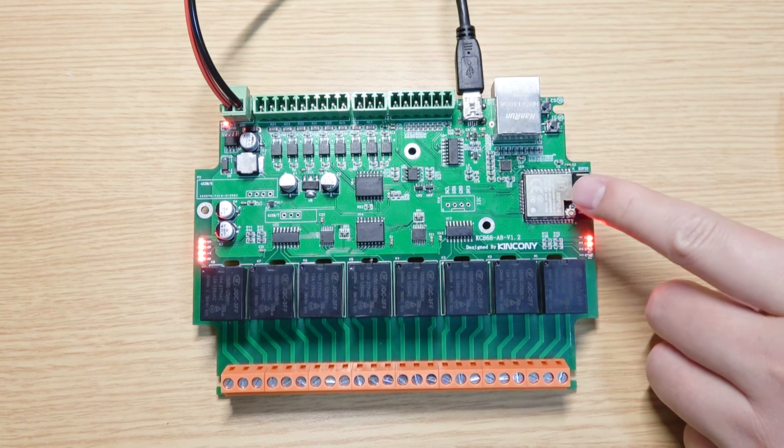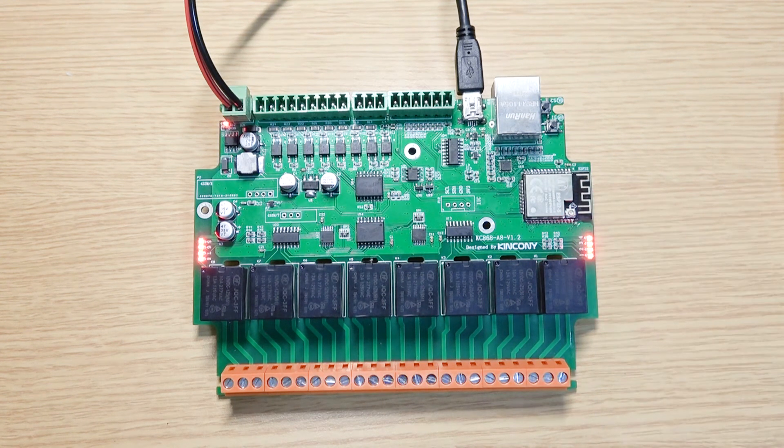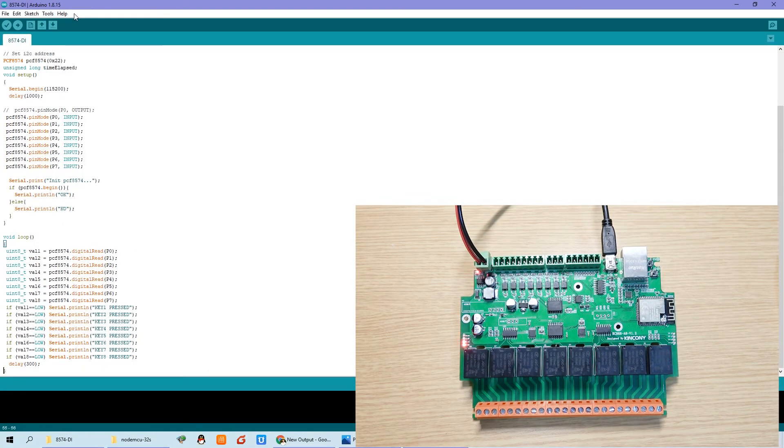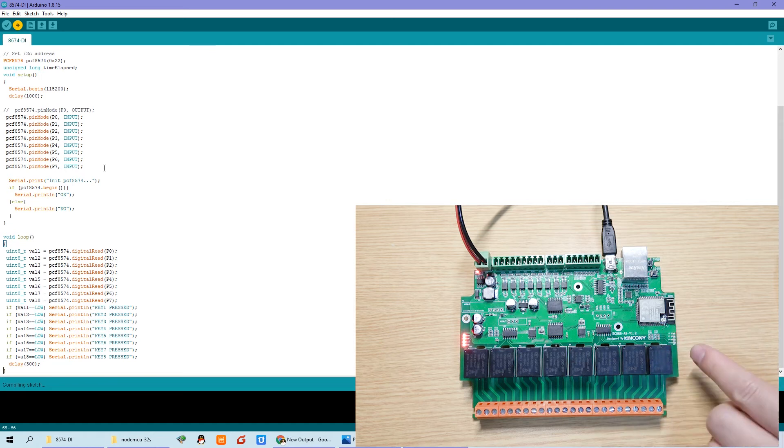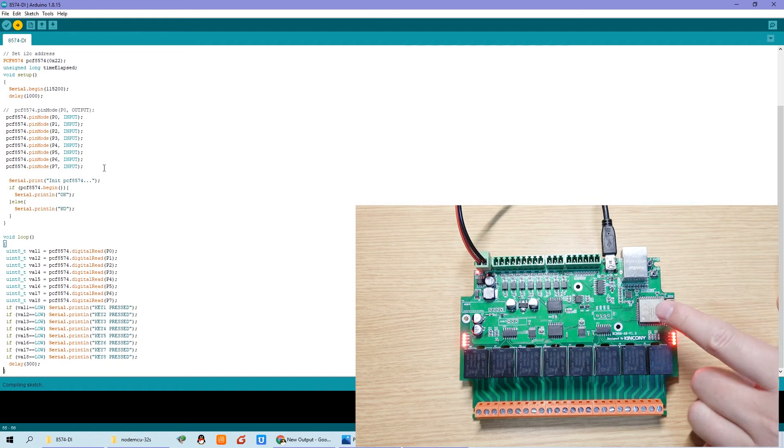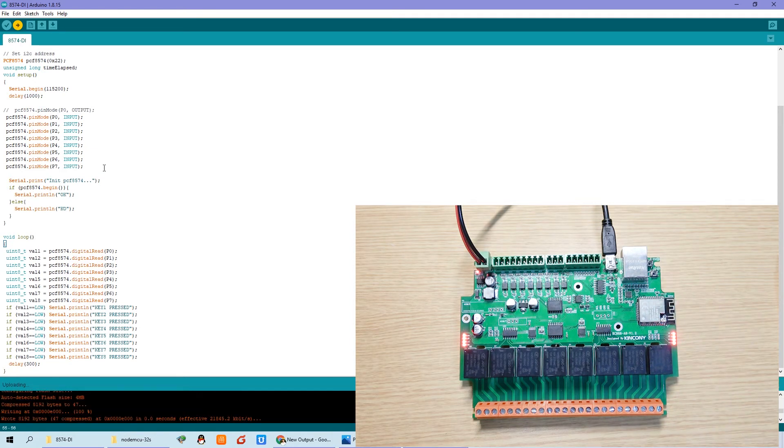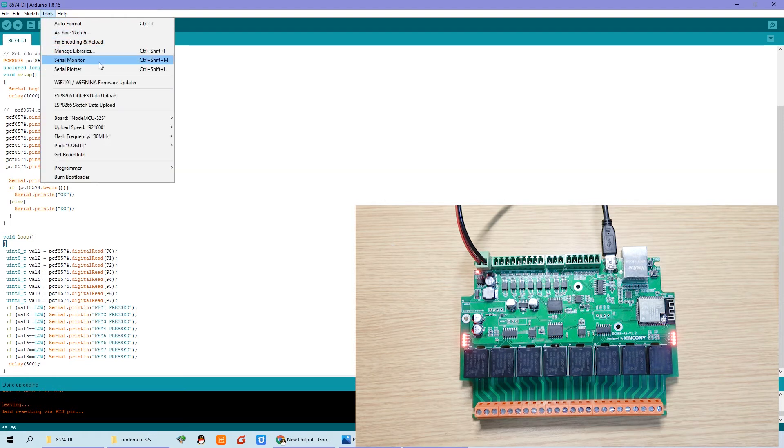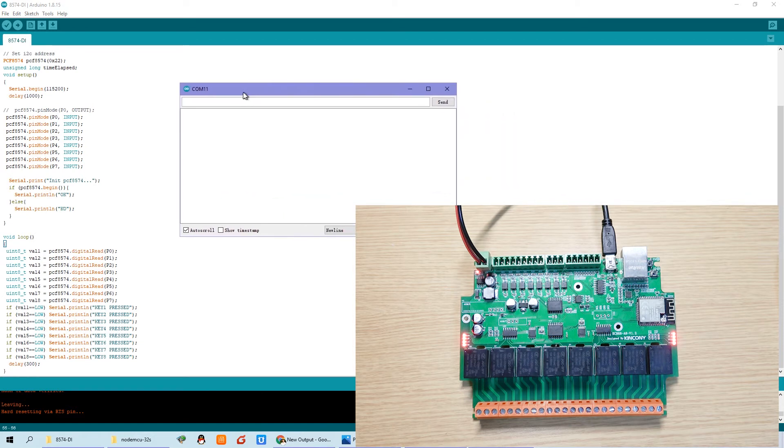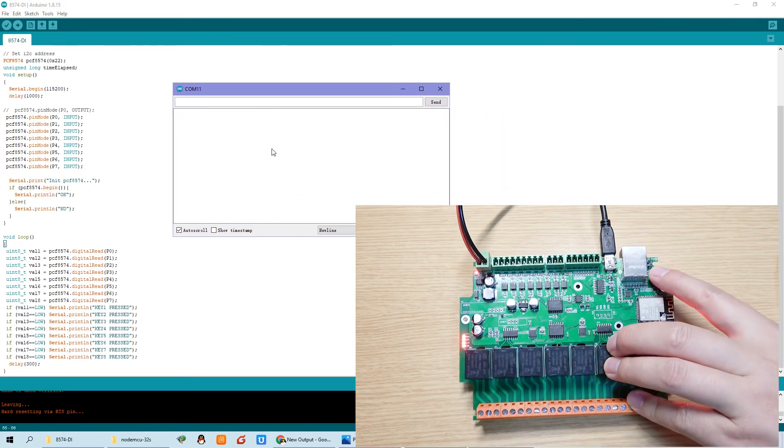Now we can power on. The relays are running because I have the code installed in the ESP32. We can download through this USB component and upload. Now begin download.